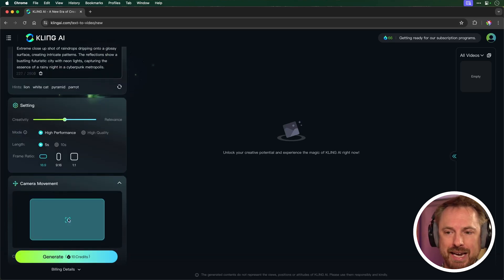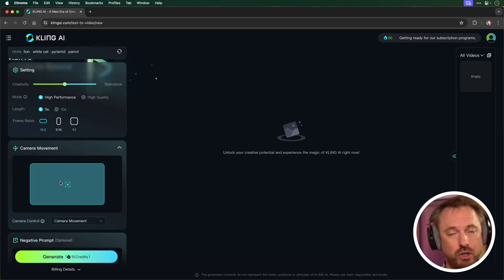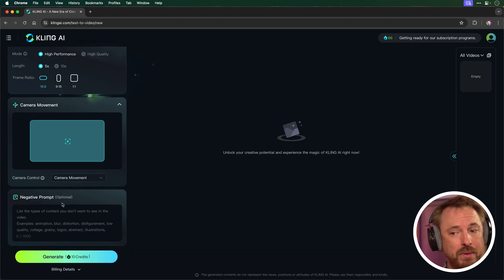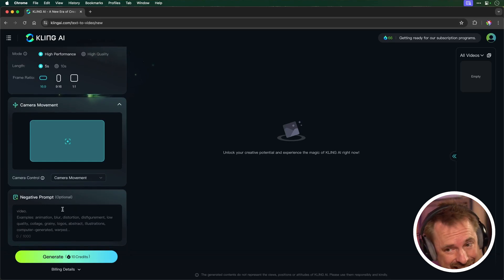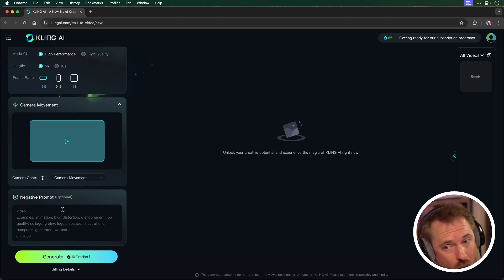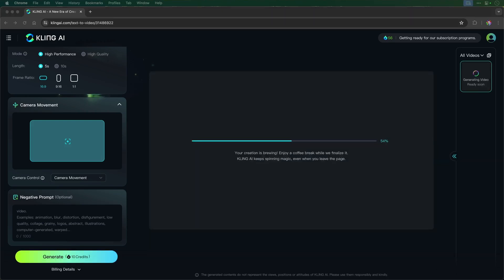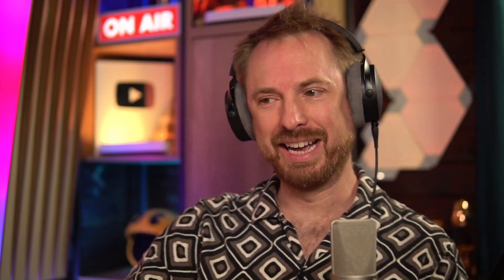Now, it's going to cost me 10 credits. I can also do stuff with the camera movements if I want. I can put in negative prompts too. So it's quite comprehensive, this AI video generator. Let's give it a test. Okay, and here it is.